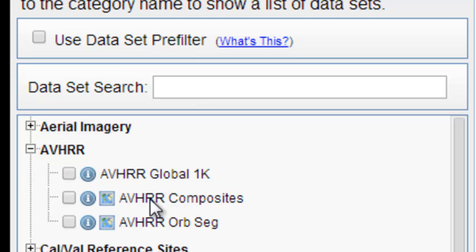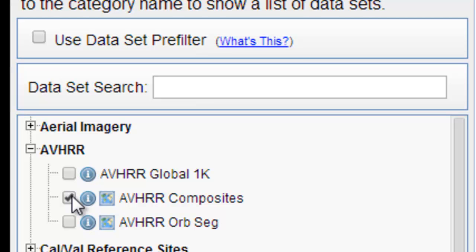we can check on AVHRR composite and then get AVHRR data that's been composited on a weekly basis or on an every two week basis. So we can do that for the entire state of Alaska. Not only will you get the NDVI data, you'll also get 14 bands worth of data.